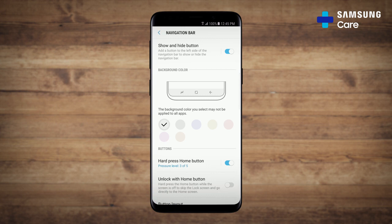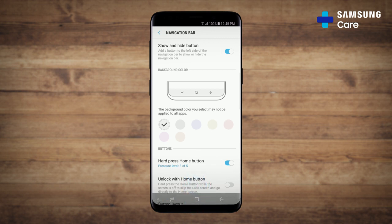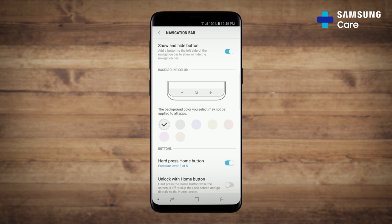To bring the navigation bar back, swipe up from the bottom. Then, double tap the button to set it to stay. Remember, if you want your navigation bar on every screen, just toggle the switch to off and the bar will always be with you.